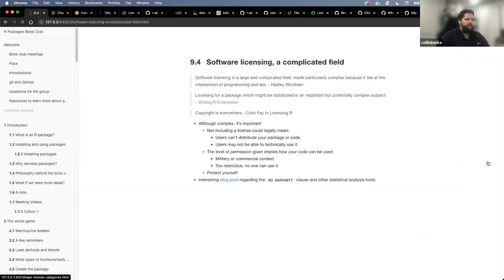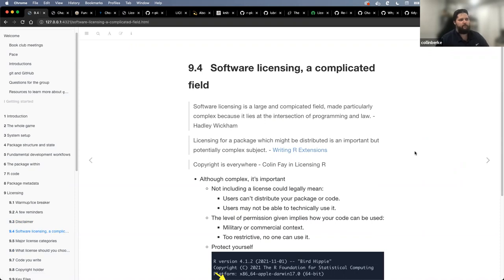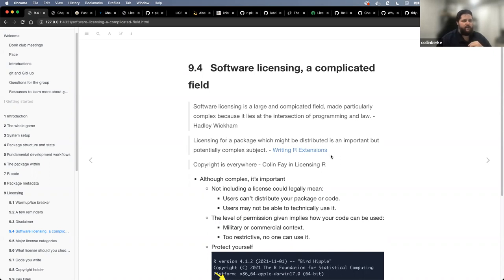Software licensing is a large and complicated field, made particularly complex because it lies at the intersection of programming and law — that was written by Hadley in the book. Licensing a package which might be distributed is an important but potentially complex subject. And as Colin Fay notes in his licensing resource, copyright is everywhere, so we need to be aware that what we create — and what others create — is going to be under copyright.